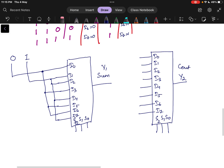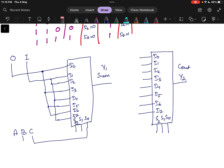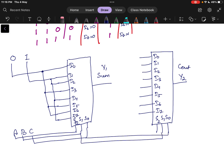Next is where A, B, C will be connected as the actual inputs. C will be connected to S0, B will be connected to S1, and A will be connected to S2. Similarly, the same connection follows for the second multiplexer as well — A, B, C are connected to S0, S1, and S2.